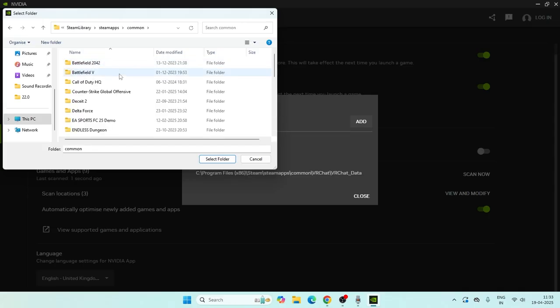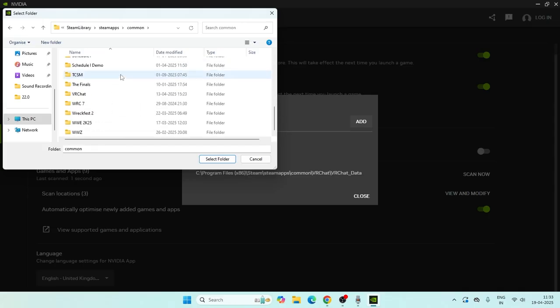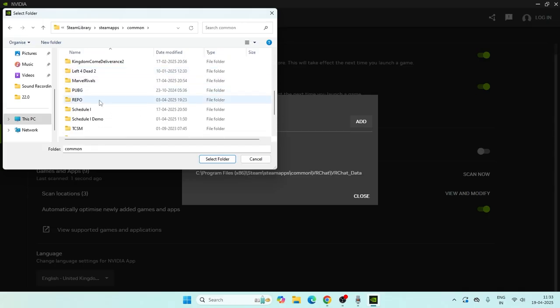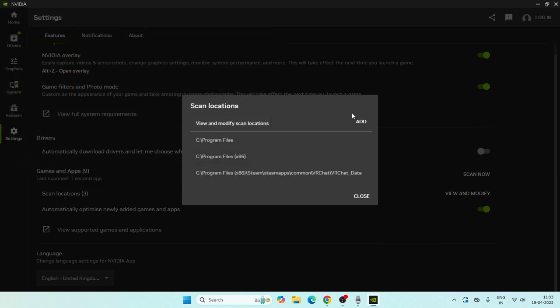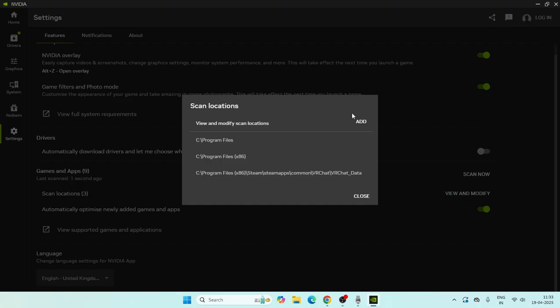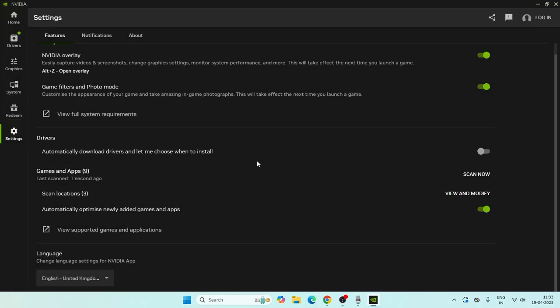You can directly add the game from here itself. Once it's successfully added, click on 'Scan Now' once again, and after it's done you will be able to see your games.